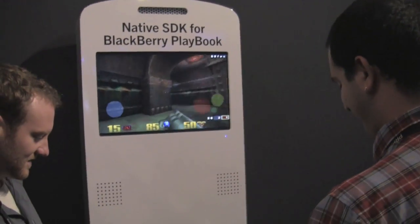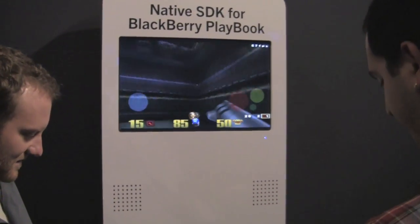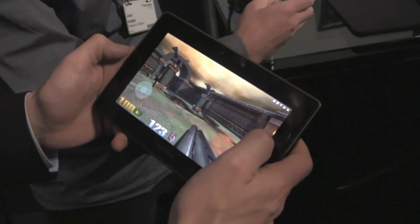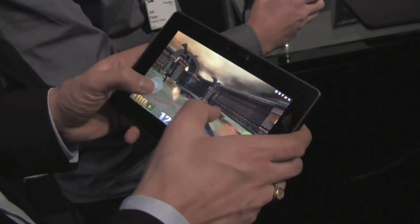Time to get back to work, but this is looking really good. BlackBerry PlayBook just keeps getting better and better and better.